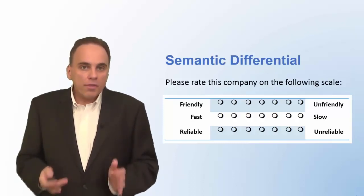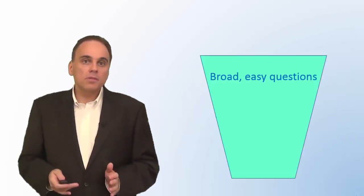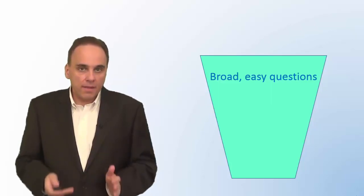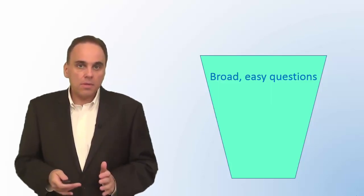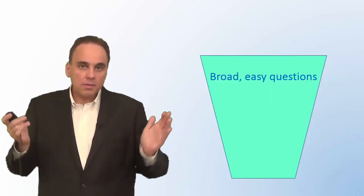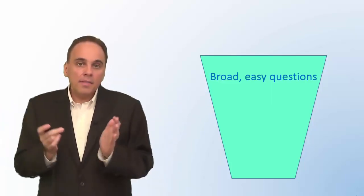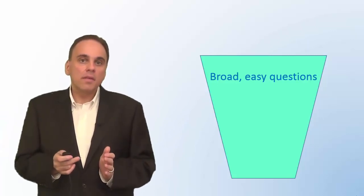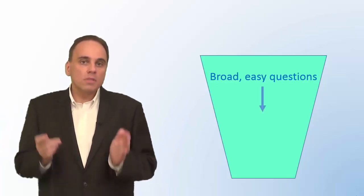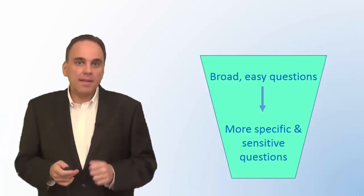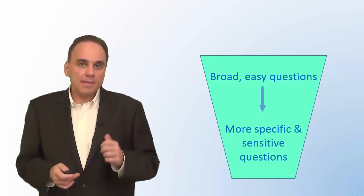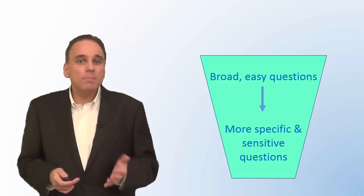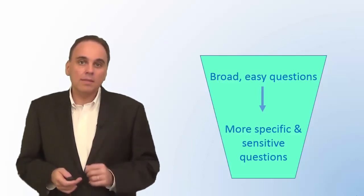One more thing to remember. The order of the question counts too. One way of ordering questions that's frequently used is the funnel approach. Start with the broadest questions and the questions that are easiest to answer. Then ask the more specific questions. Finally, at the end, ask the questions your respondents might be reluctant to answer.